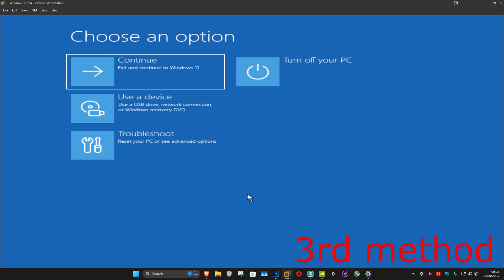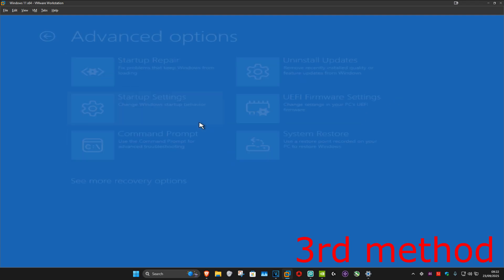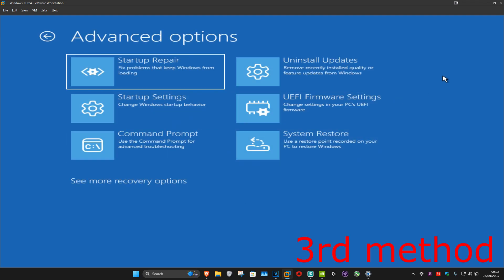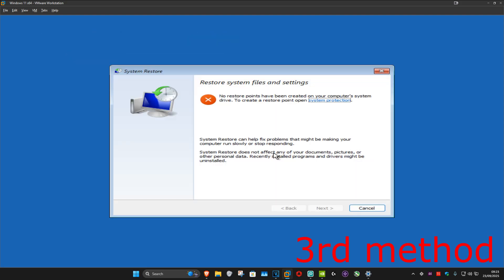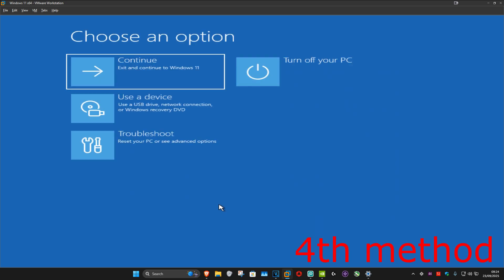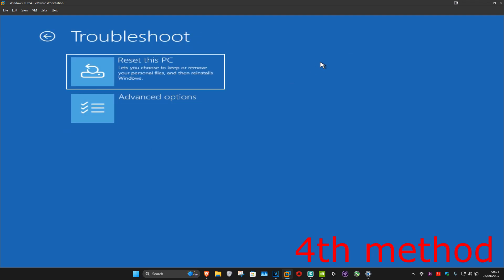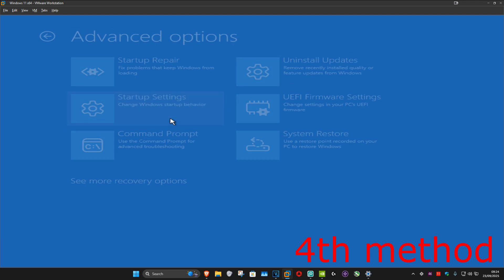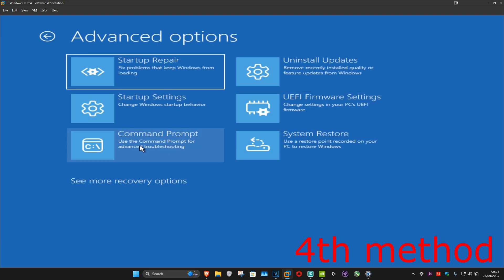If it's still not working, then you want to come back into this screen like I showed you at the start of the video. You want to click on Troubleshoot, Advanced Options, and this time System Restore. If you have a restore point available on your computer then you want to click on Next and then go back to your restore point. If not, you want to click on Cancel.